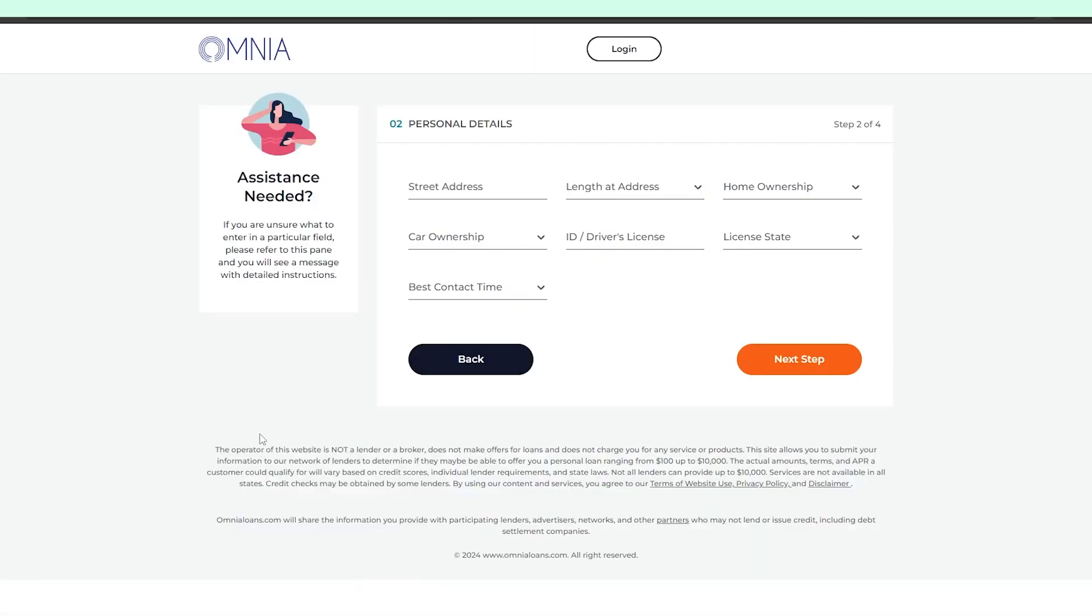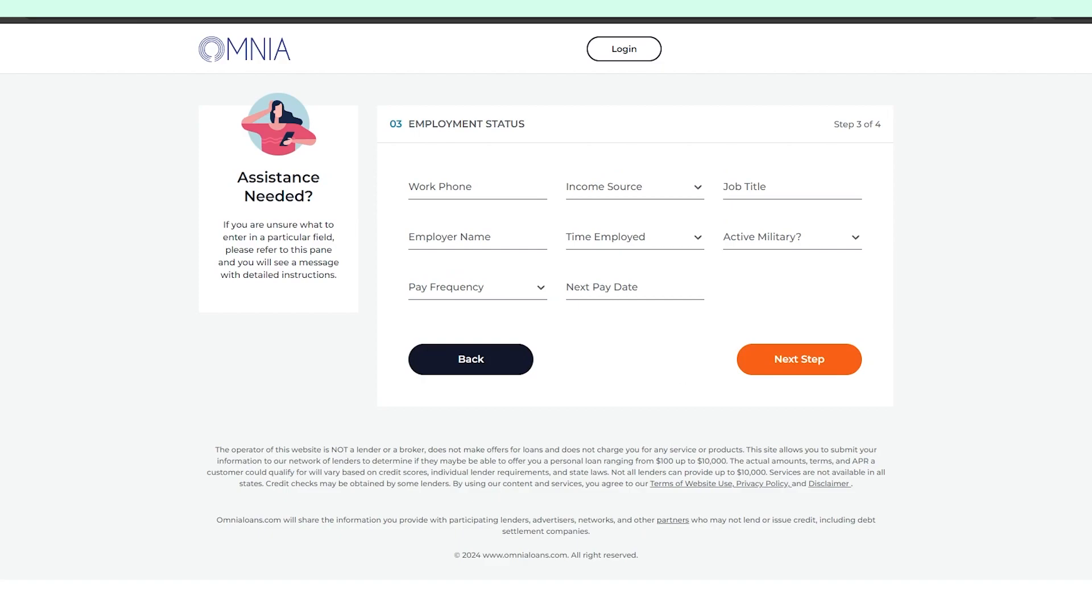The second step of the application will require you to share your address, ID or driver's license number, and basic information about your car and house. The third step is all about your employment and salary, which is pretty common.